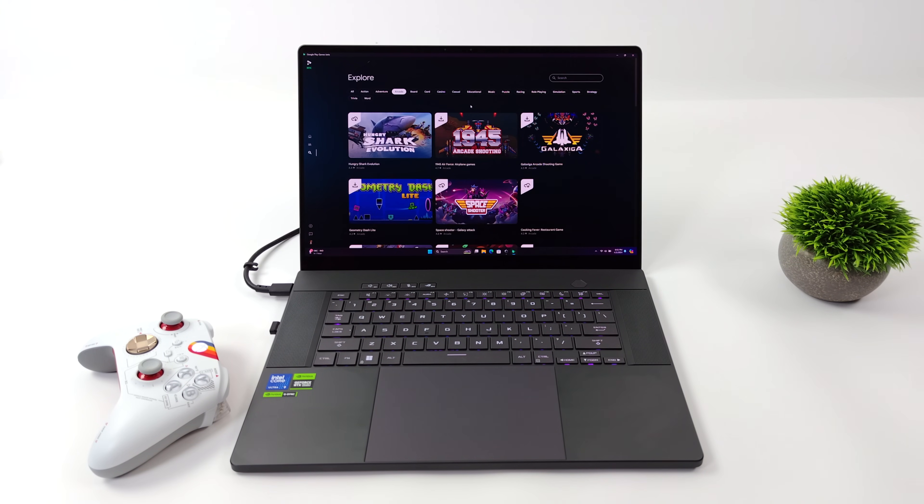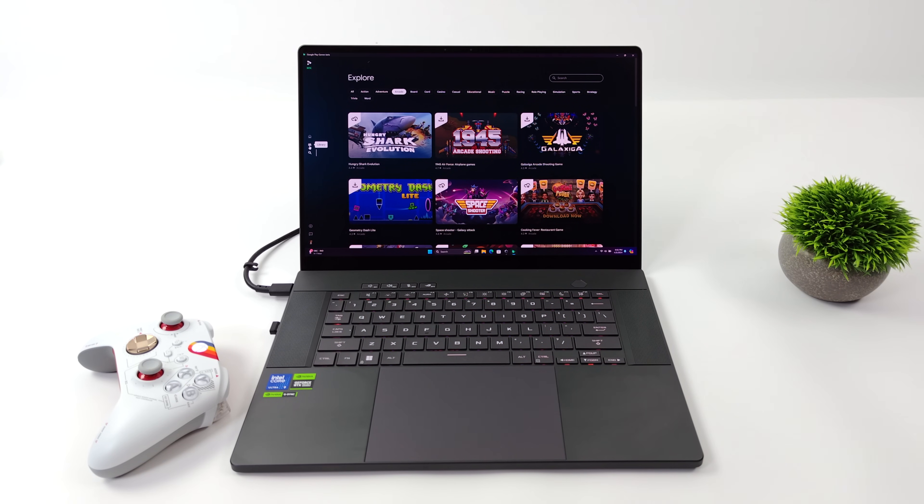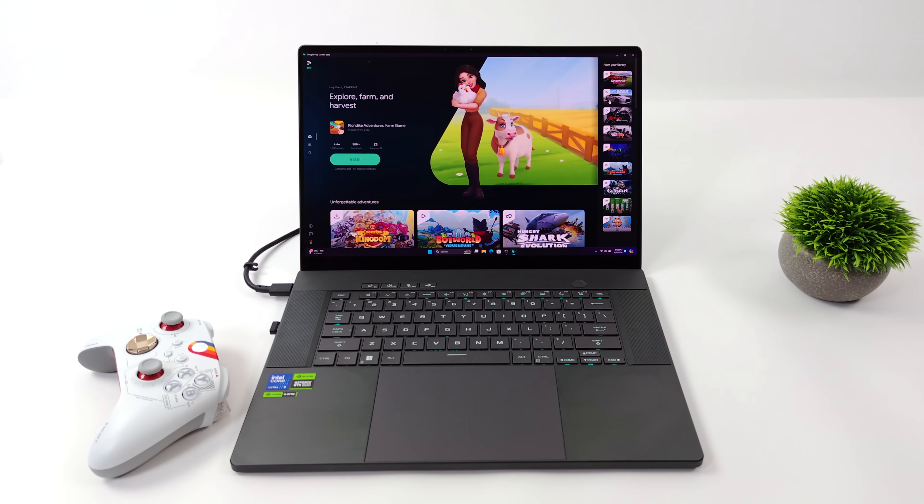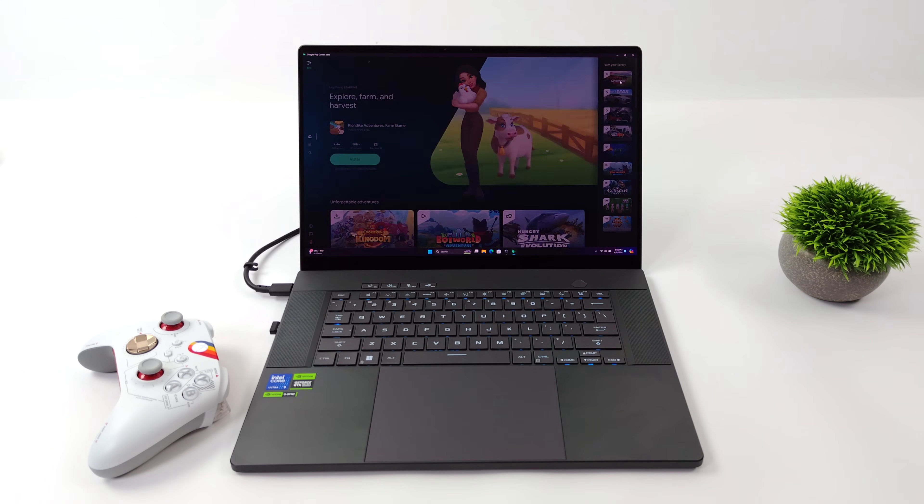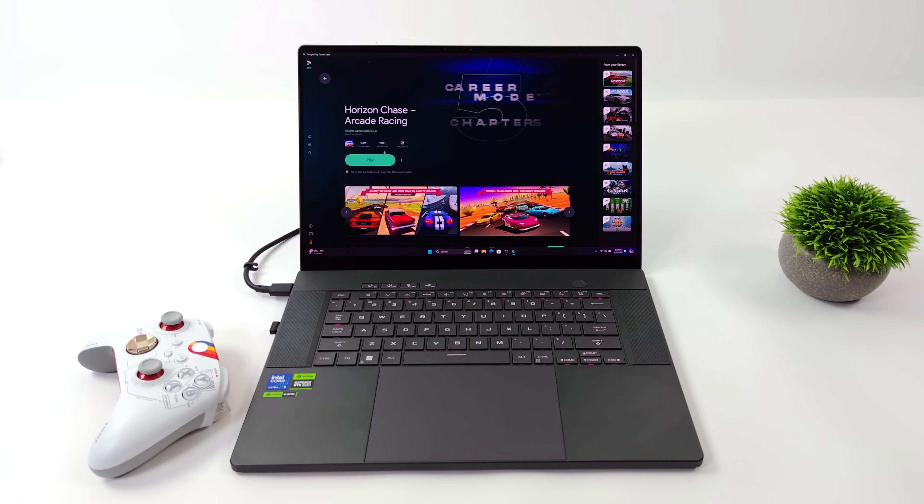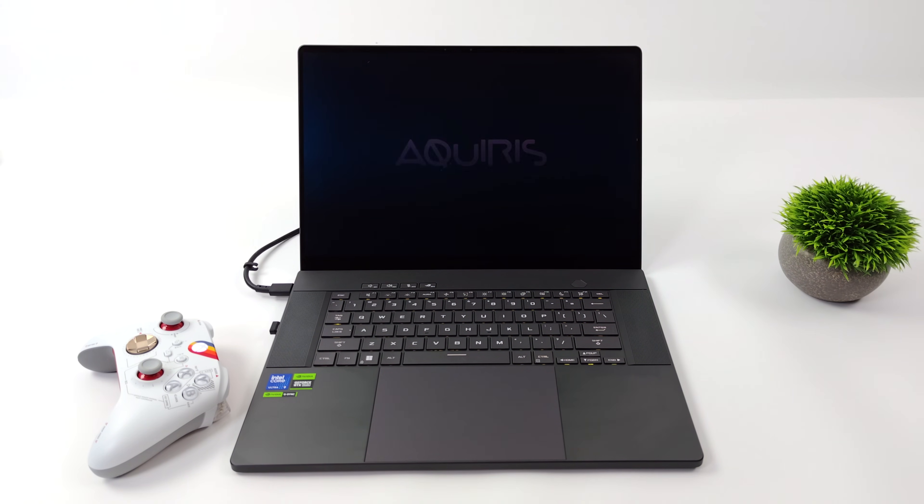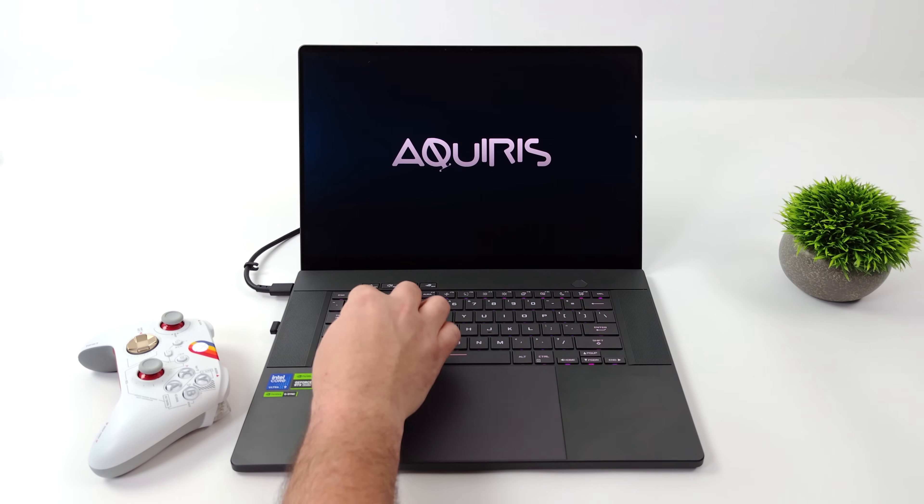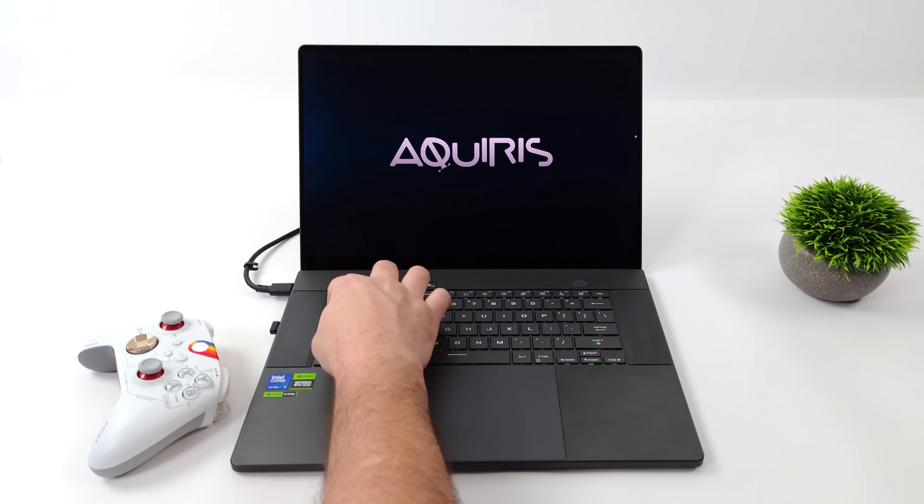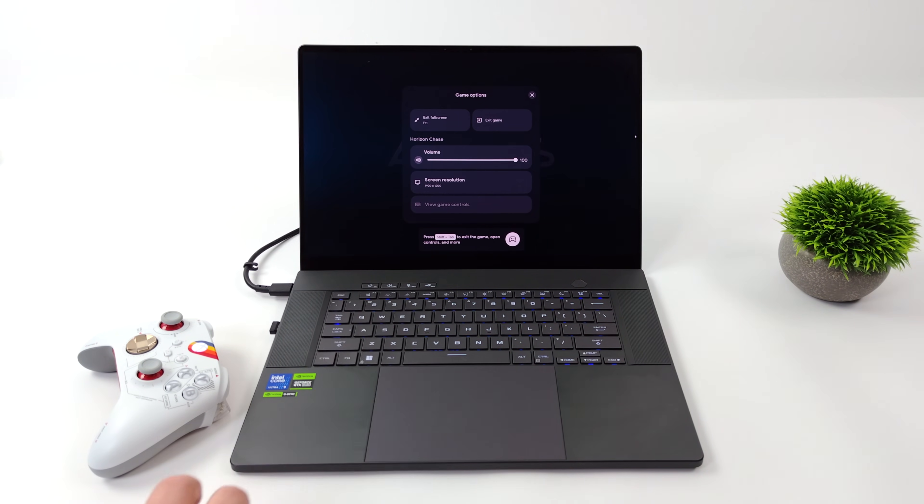And one of the best things about this is it doesn't require crazy specs. Basically, you will need 8 gigs of RAM, at least a UHD 630 iGPU, which is pretty low-end, and a 4-core or quad-core CPU. So there are a lot of PCs and laptops out there that are going to be able to handle these games just fine.